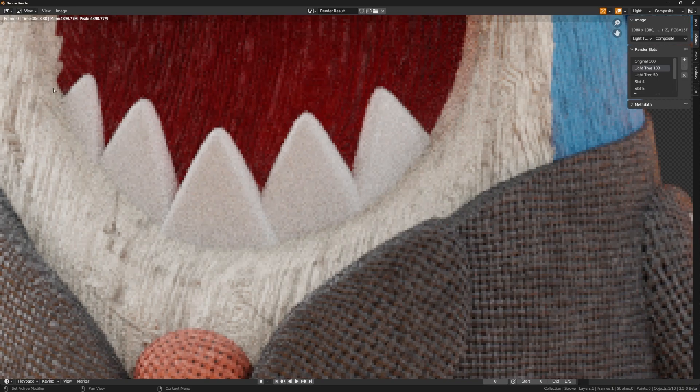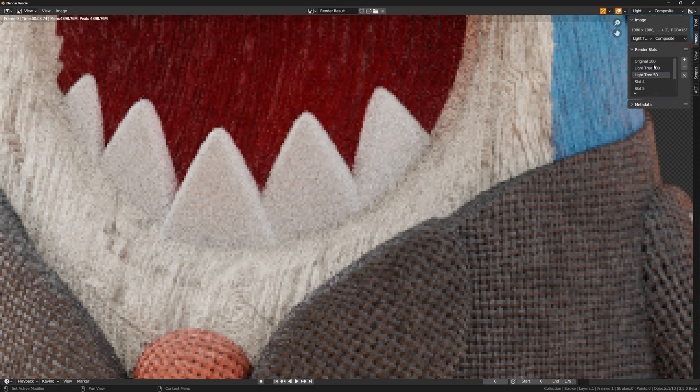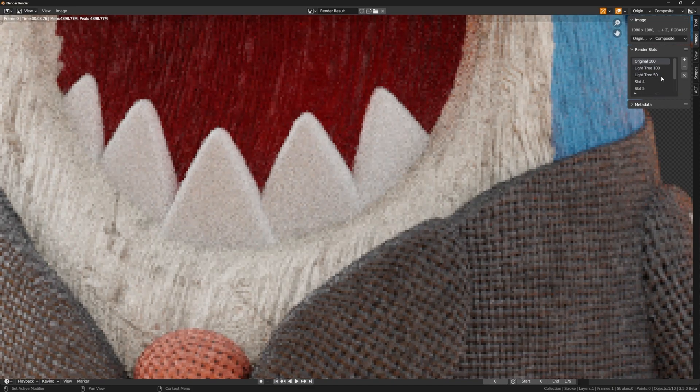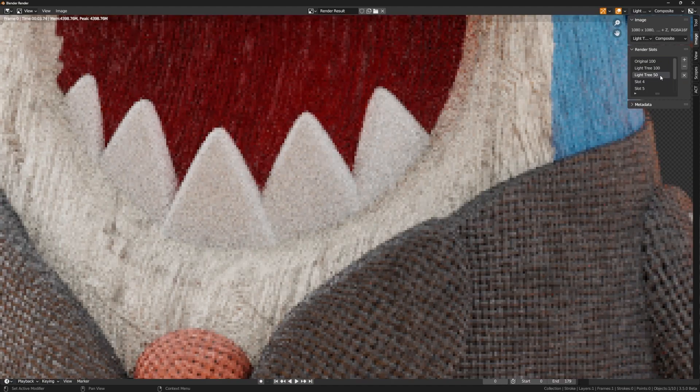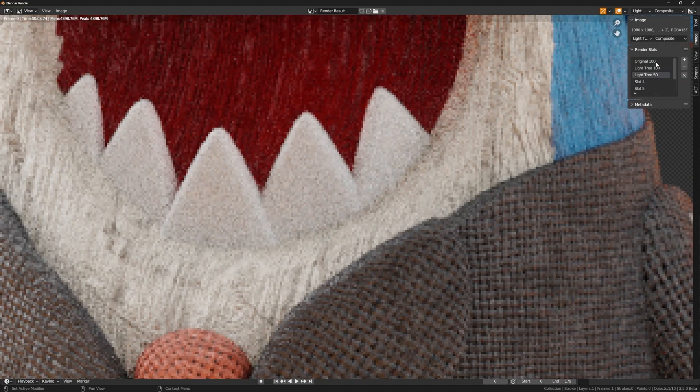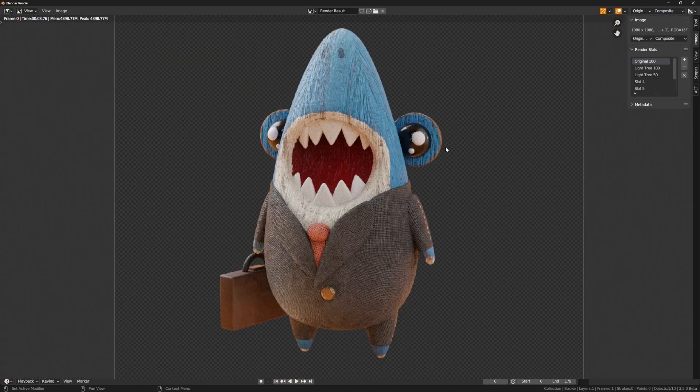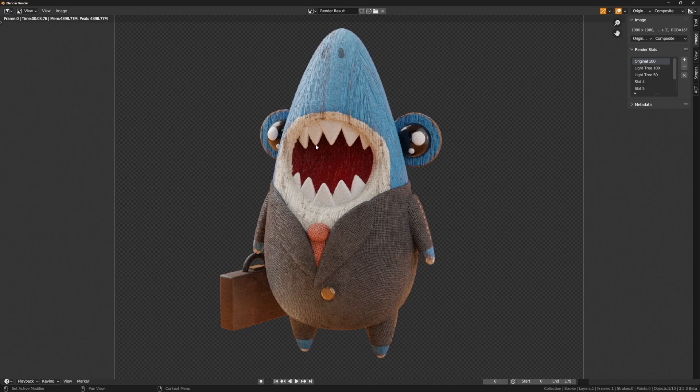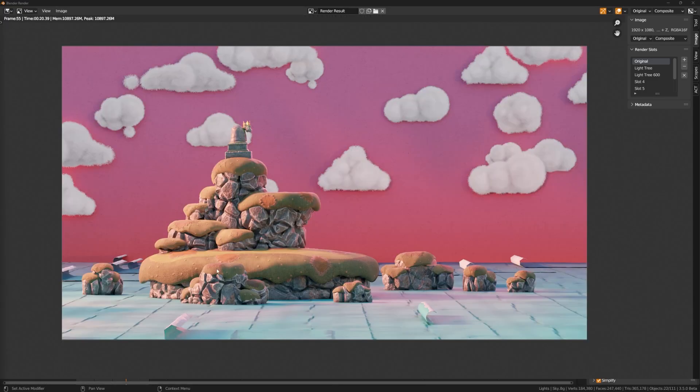And then if I come down here to light tree 50, you can see that that's almost the same as the original there. Now this seems so small you're not really going to save render time, so let's go and hop into a larger scene and see how it affects that.